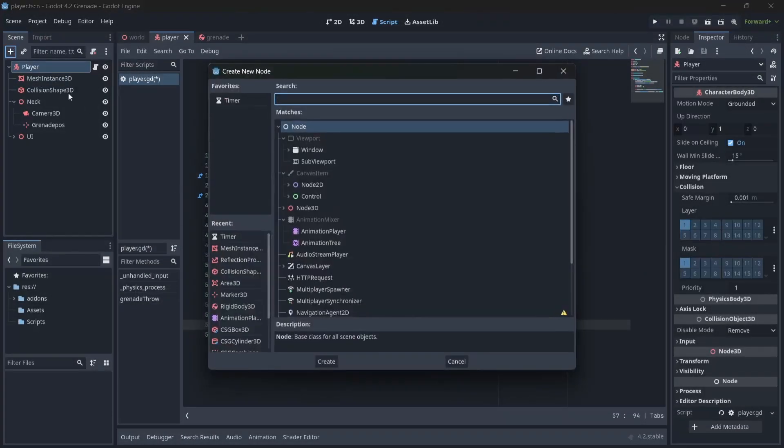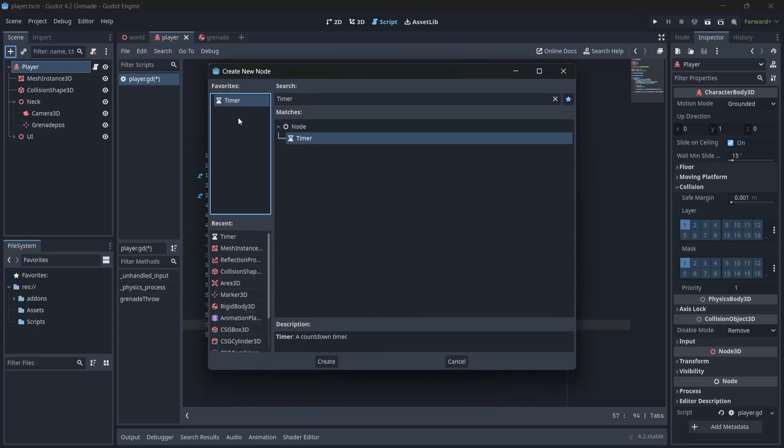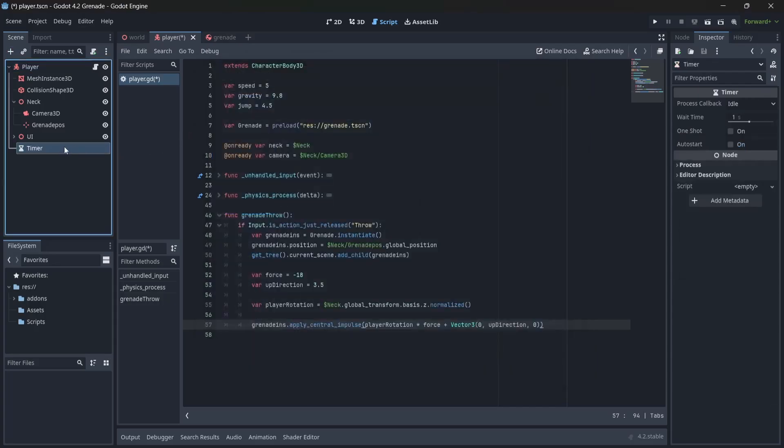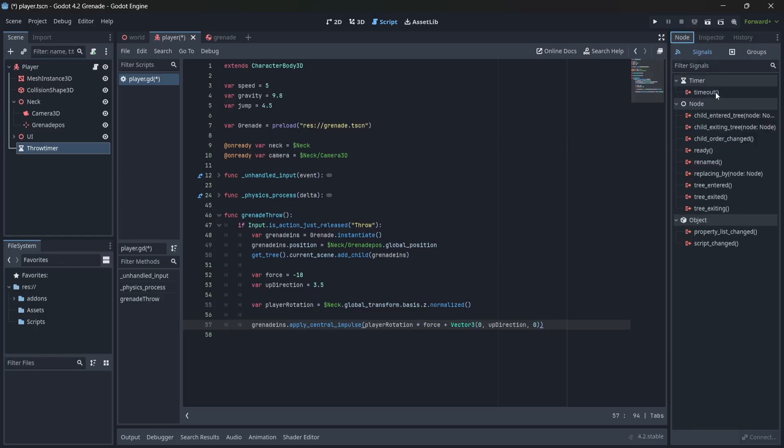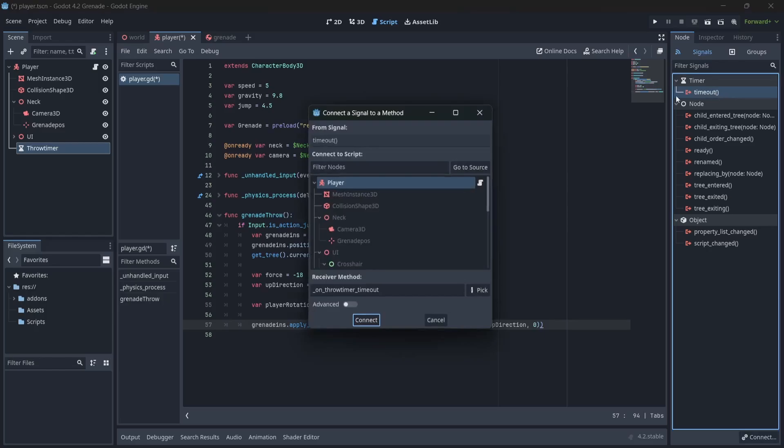To do this, we'll first need to add a timer node to our player. I'll call this our throw timer. In here, I'm going to set the wait time, then we'll want to select one shot so that our timer emits only once. In the node menu, we're going to add a timeout signal to our script.